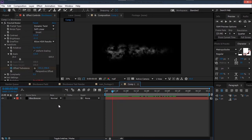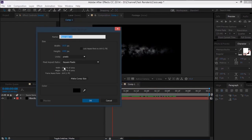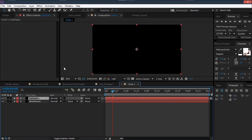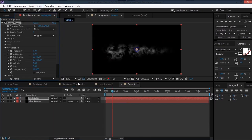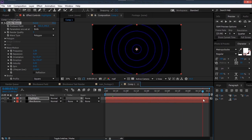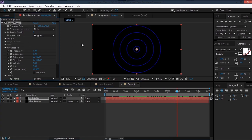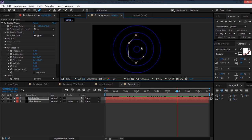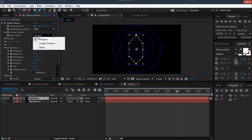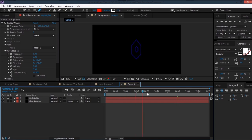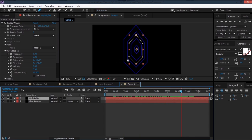Now we have this noise. Next we need to create the highlights, so create a new solid and name it 'highlights'. Go to Effect > Generate > Radio Waves. Solo it for a moment — we can see radio waves. We don't need the wave type to be polygon; we need it to follow a mask path. Create a mask in a diamond shape, refine it, then set the wave type to mask and select the mask, so the waves follow that shape.